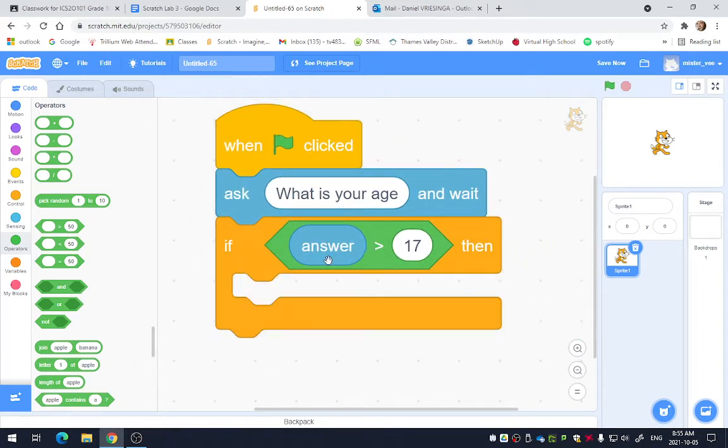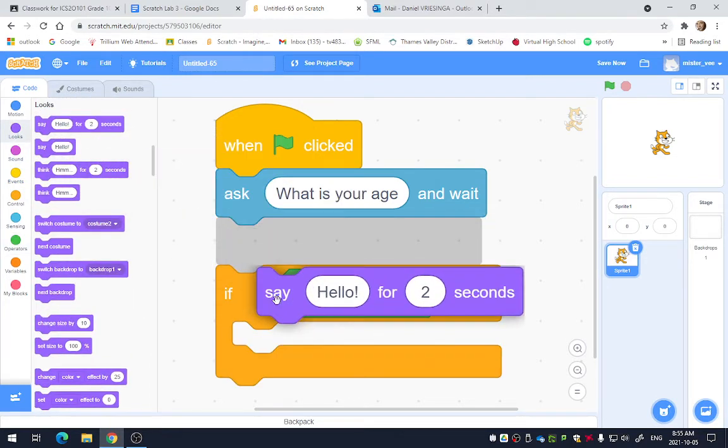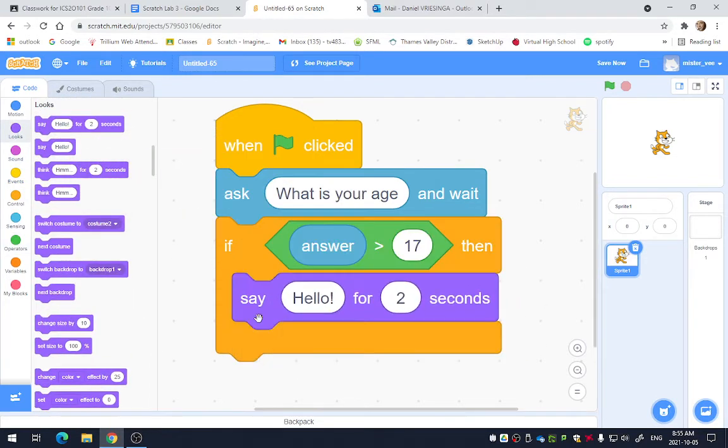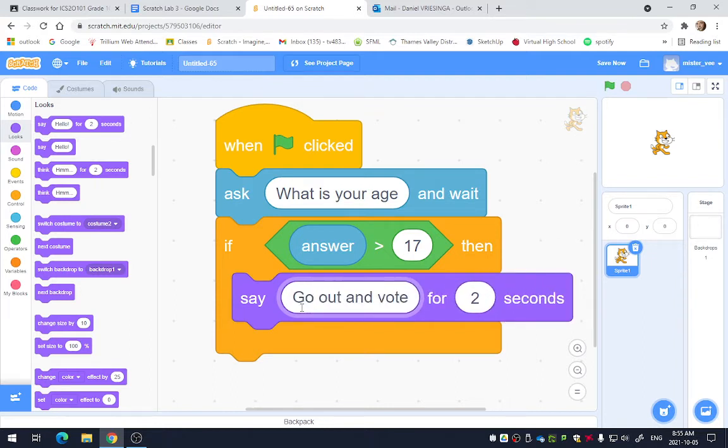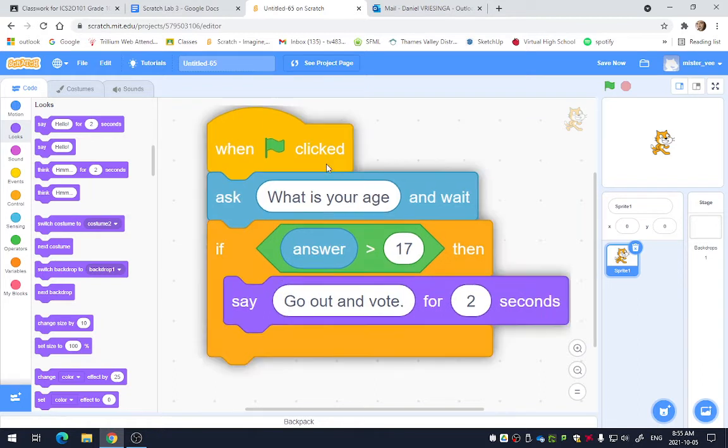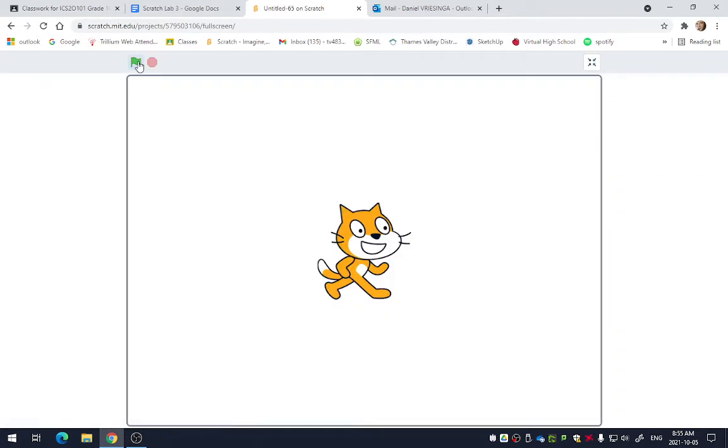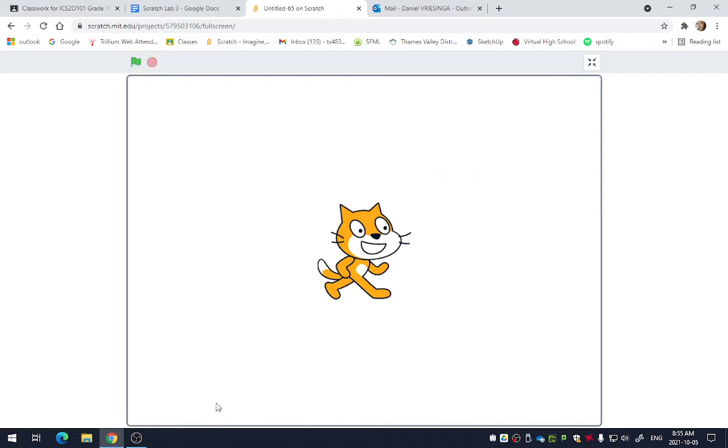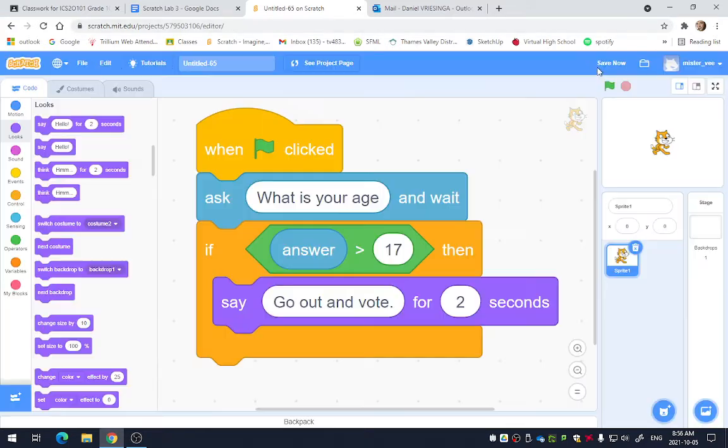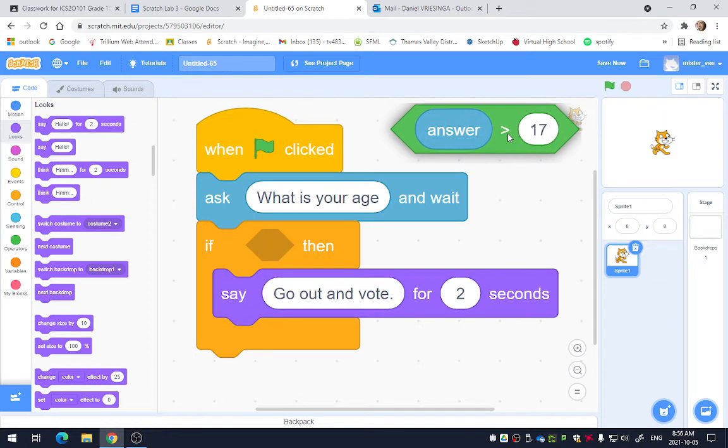So whatever code we put inside of this little bubble will only run if the person types in an answer bigger than 17. So let's say something like, for instance, go out and vote like that. Now, if I run my code, he asks, what's your age? There's an input there. If I type 16, nothing happens. Why does nothing happen? It's because this condition was not true.